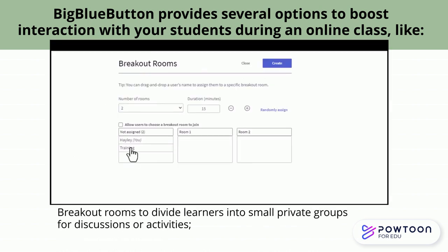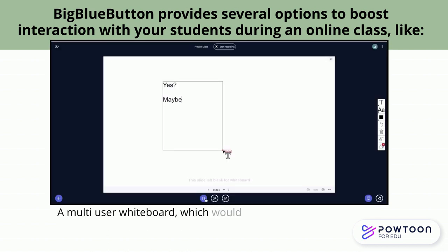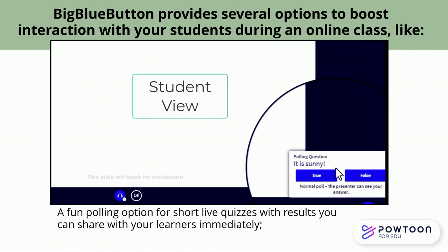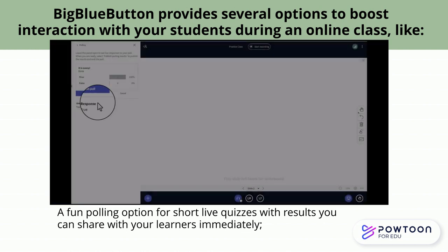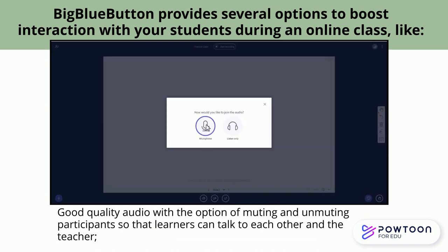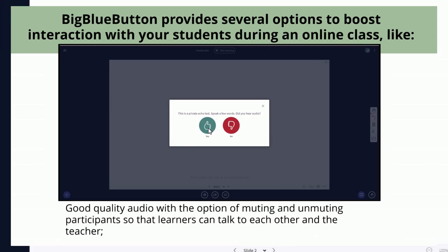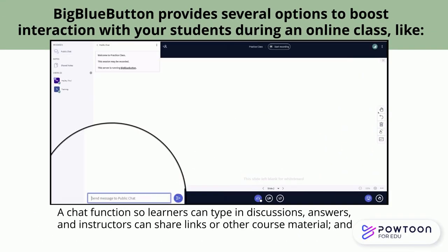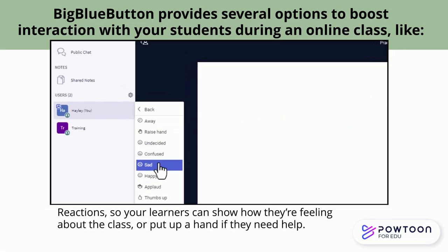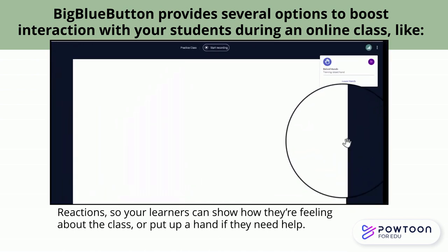Breakout rooms to divide learners into small private groups for discussions or activities. A multi-user whiteboard, which would allow your learners to draw their responses on a board for the whole class to see. A fun polling option for short, live quizzes with results you can share with your learners immediately. Good quality audio with an option of muting and unmuting participants so that learners can talk to each other and the teacher. A chat function so learners can type in discussions, answers, and instructors can share links or other course materials. And reactions so your learners can show how they're feeling about the class or put up a hand if they need help.